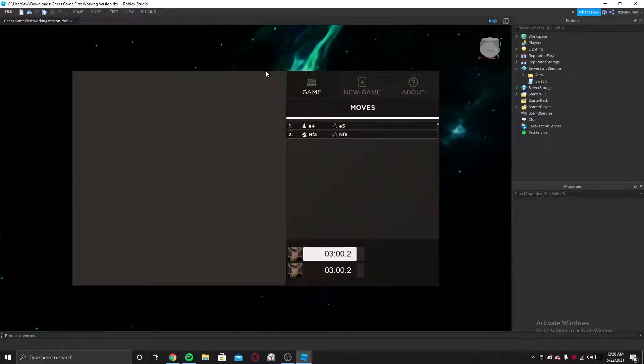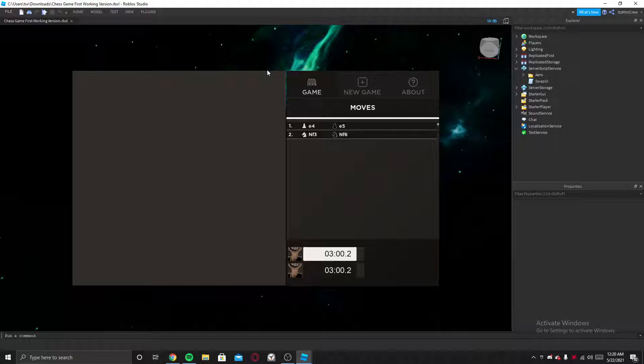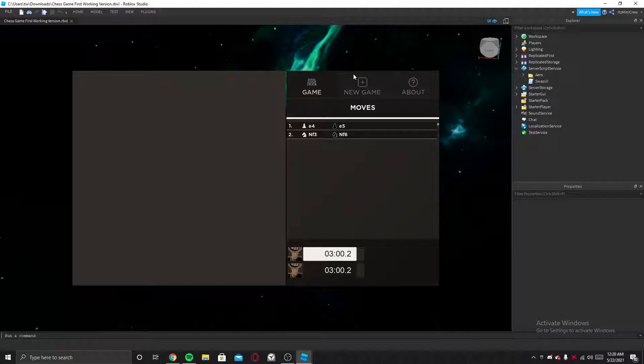Hey guys, so today I'm going to be showing you one of the best things a developer has ever let the community of Roblox use and edit. So this is a chess game he made years ago and he has shared it with the Roblox DevForum community.